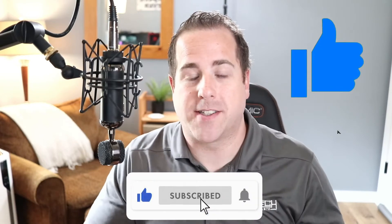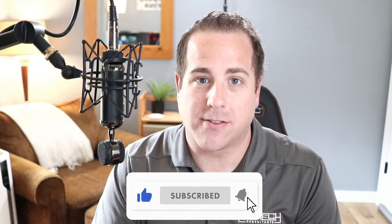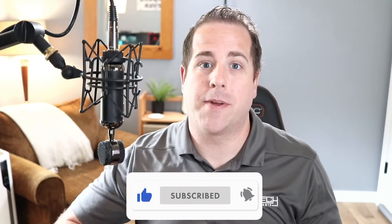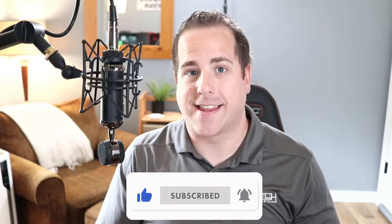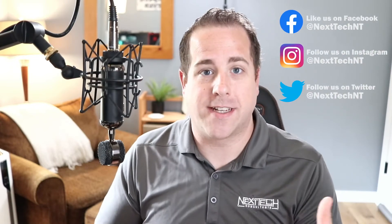I really want to thank you guys for jumping in. If you do like this video, make sure you give a thumbs up and subscribe to this channel. It really does help me create content like this to support your business. Also, we're on social media at Facebook, Instagram and Twitter. You can find us at Next Tech NT.